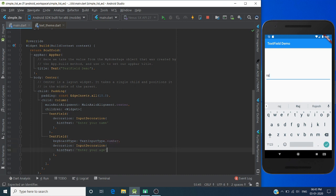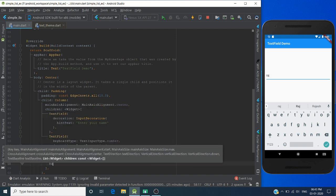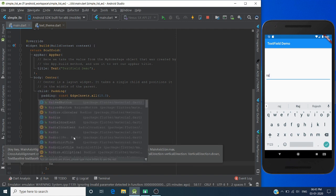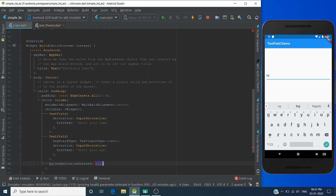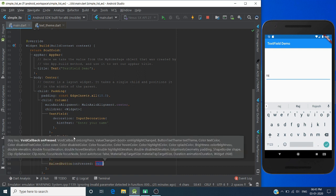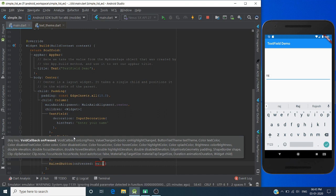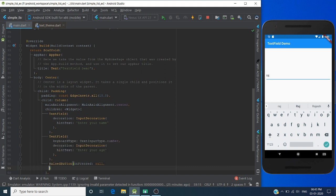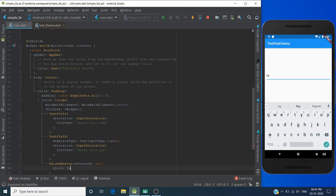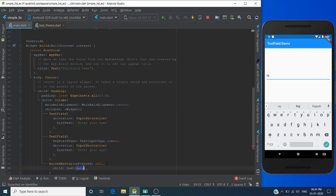Now let's create one button to submit our input values. Give this button a text.